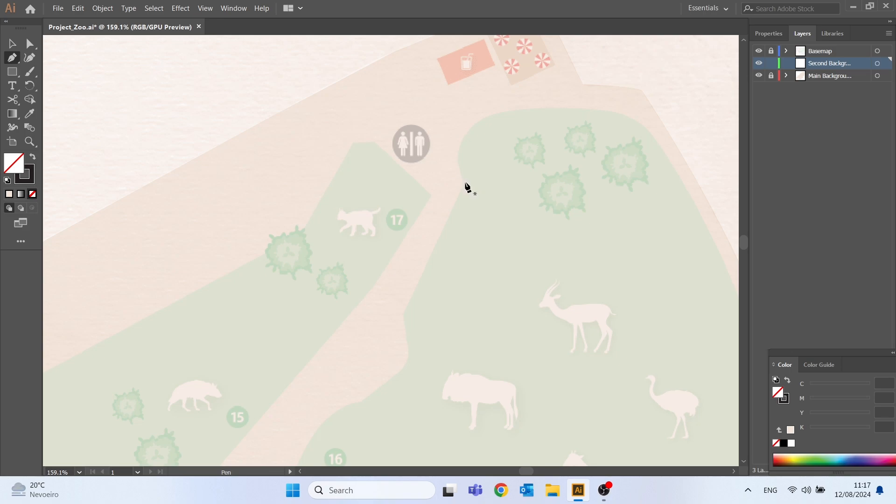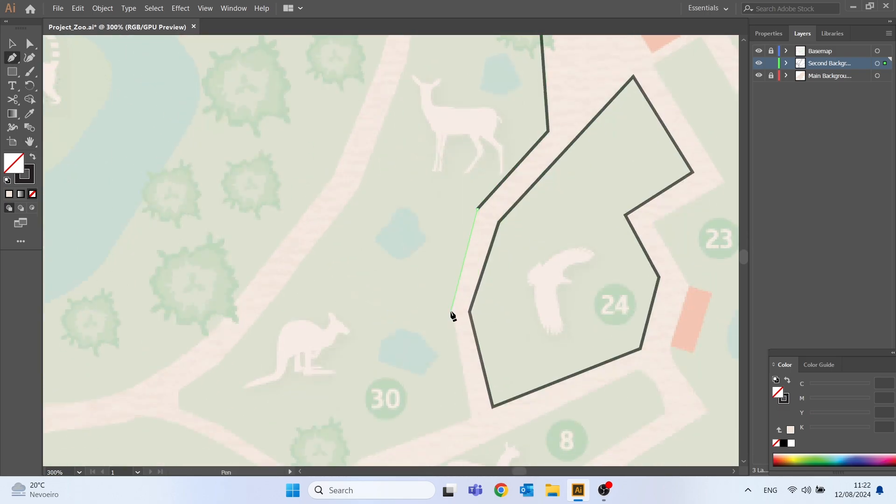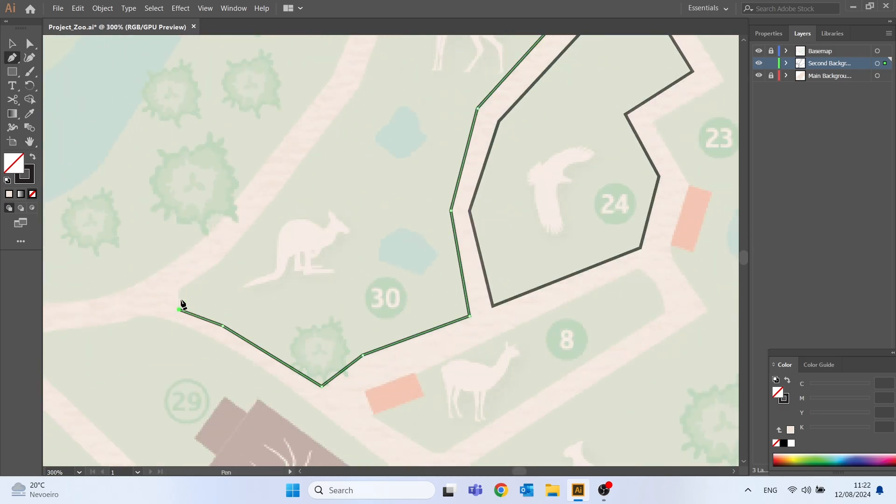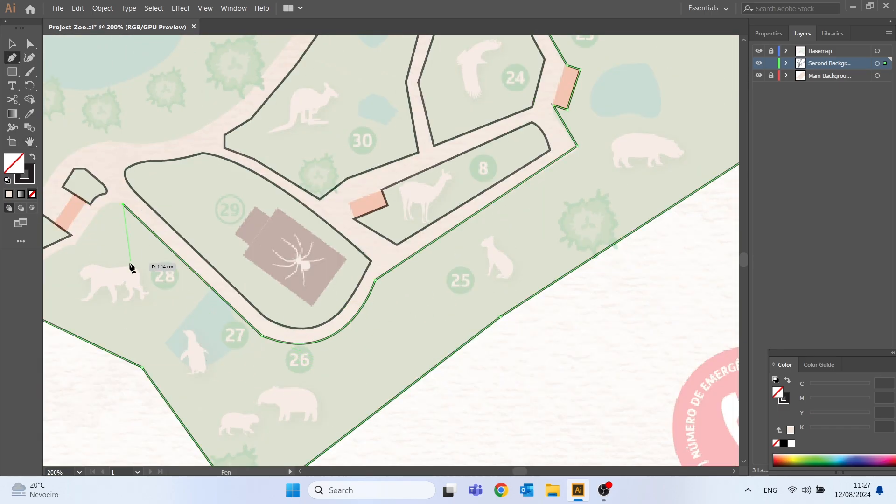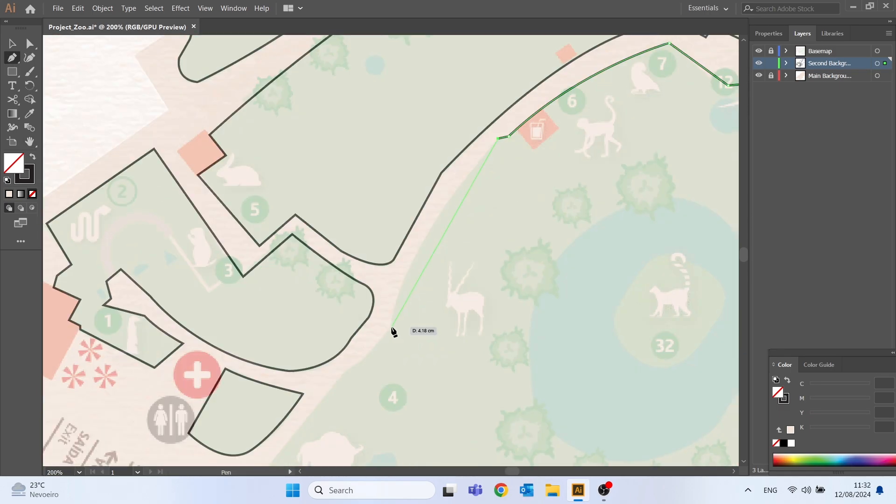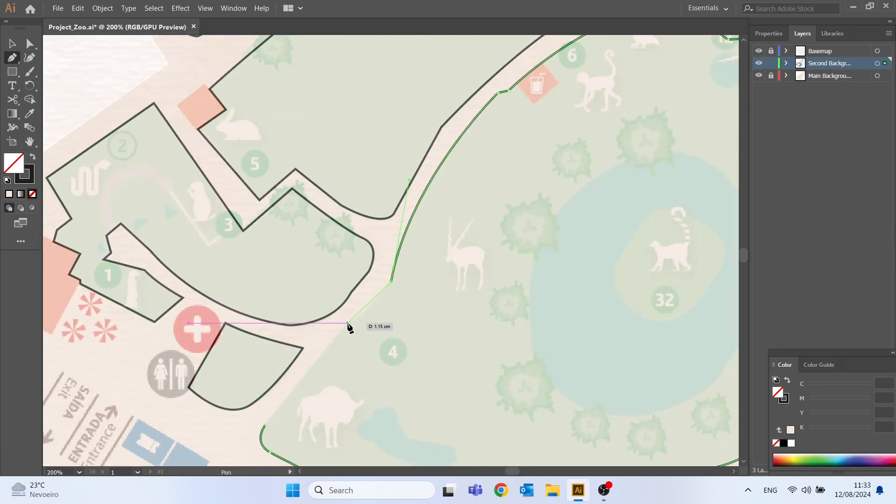And now we can start drawing all the polygons again. I will move this part forward once again and just make sure to contour all the elements with the exception of the trees.